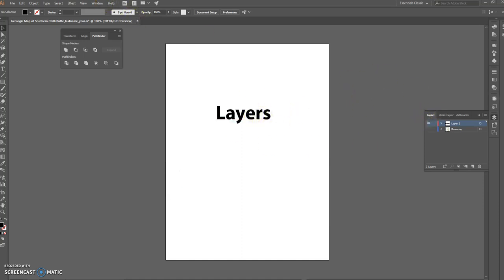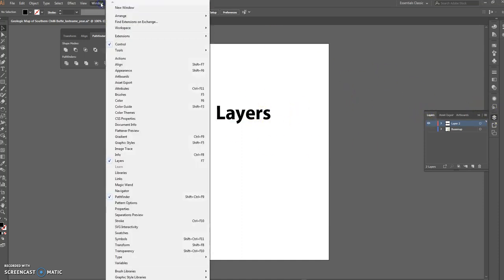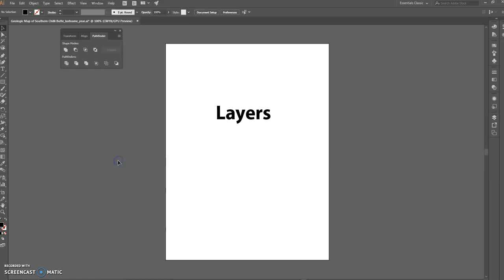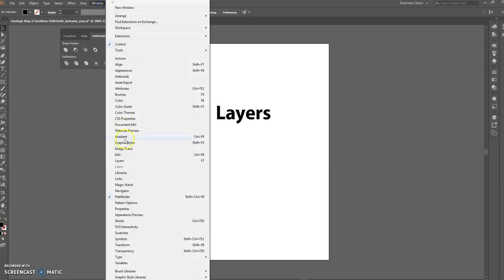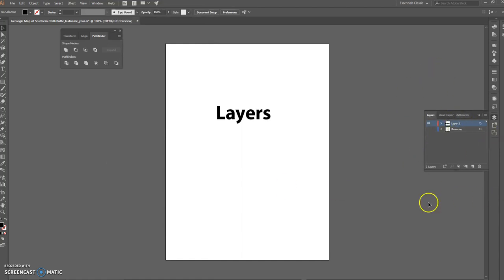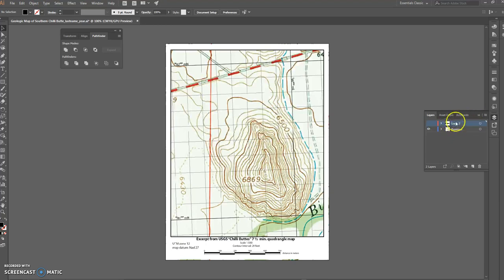The first thing we need to do is go to Window, which brings up all these little individual windows. I've already selected my Layers window — I just turned it off by accident — so layers, we'll go back on. You can see it's over here.